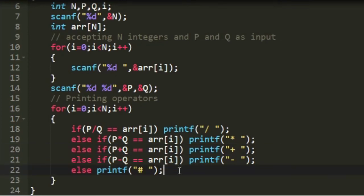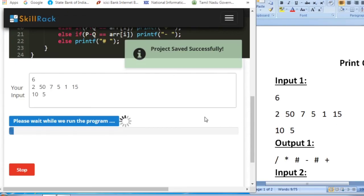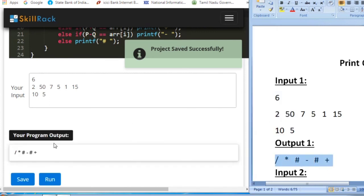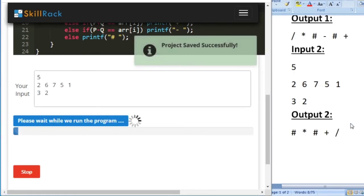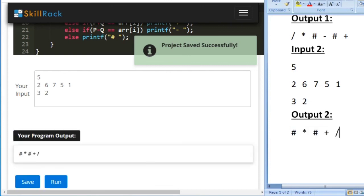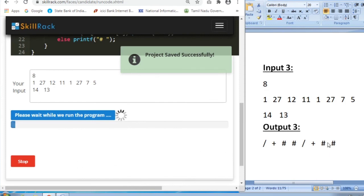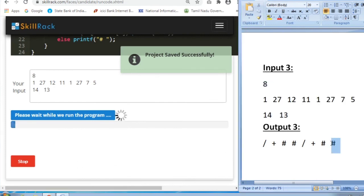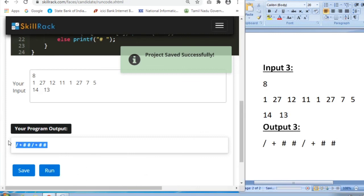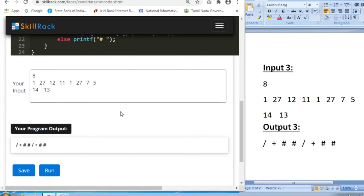Let us verify the program with the sample test cases. For sample input 1, we get the expected output. For sample input 2, we also get the expected output. For sample input 3, we again get the expected output. This is the logic behind today's daily challenge. Thank you.